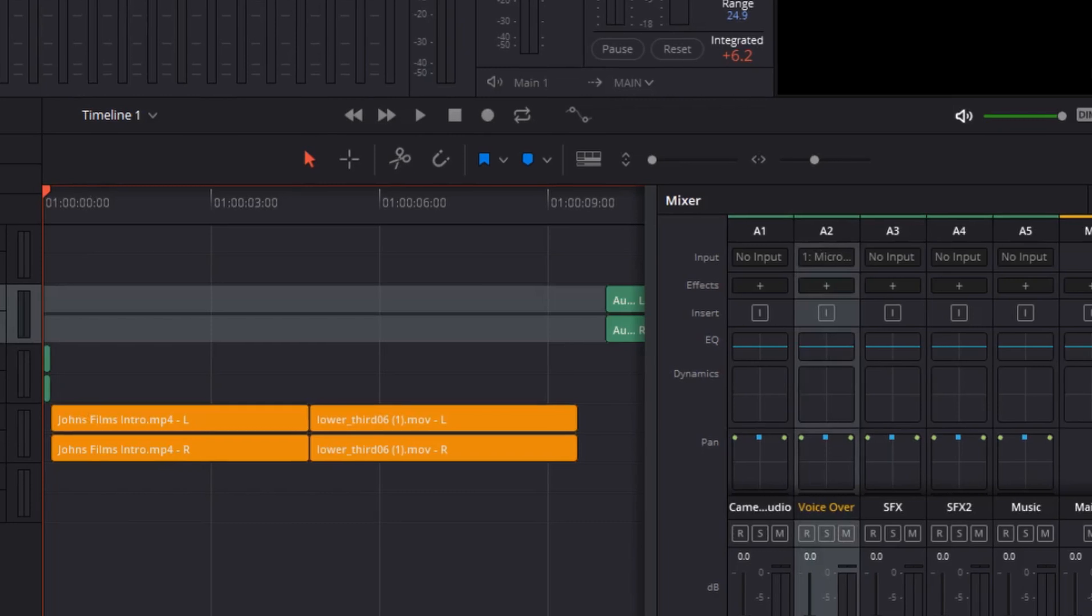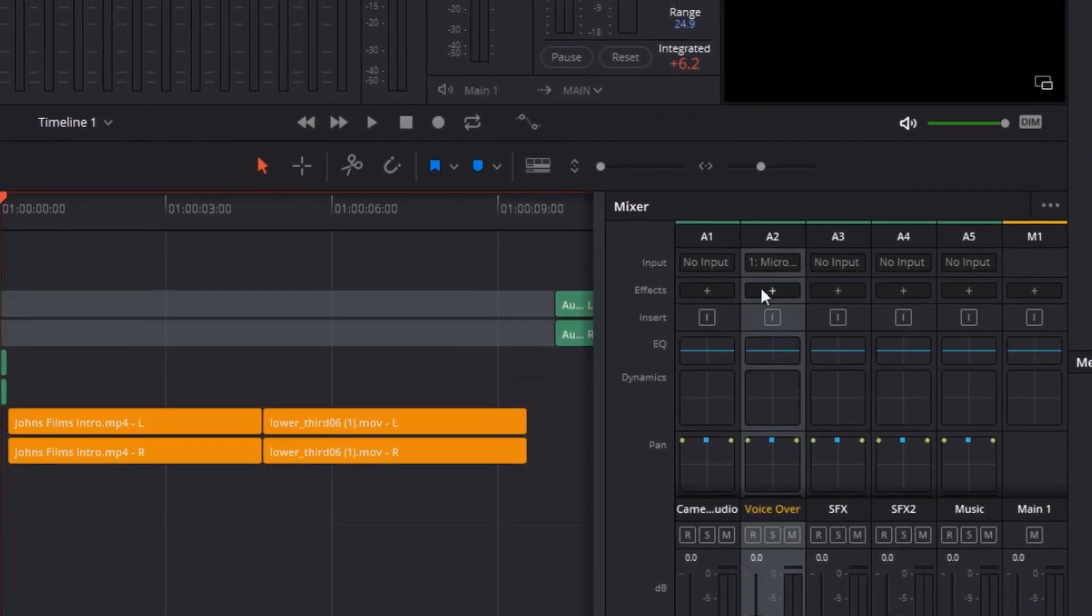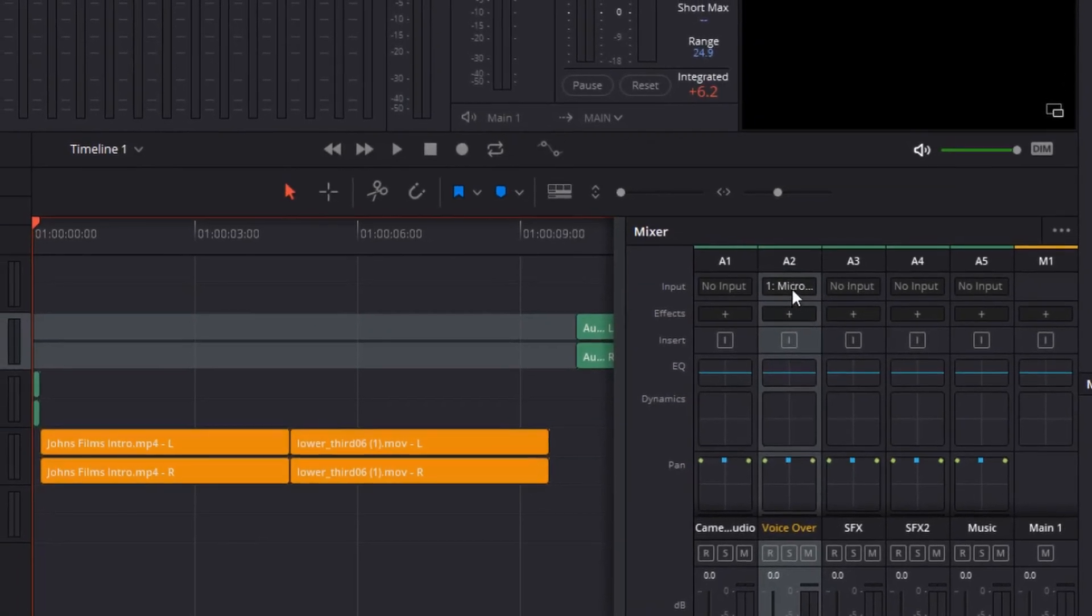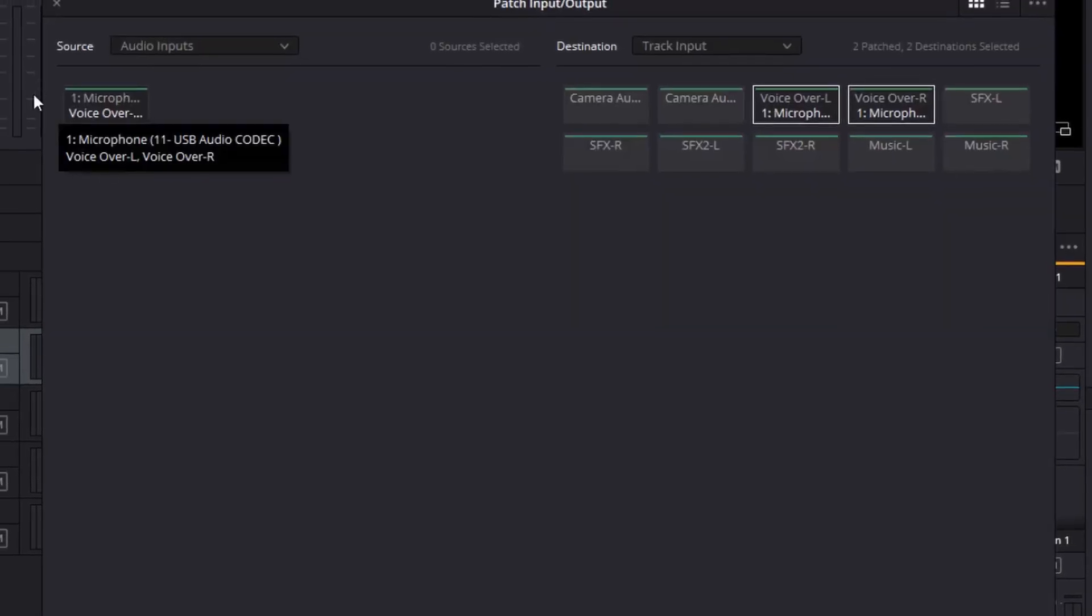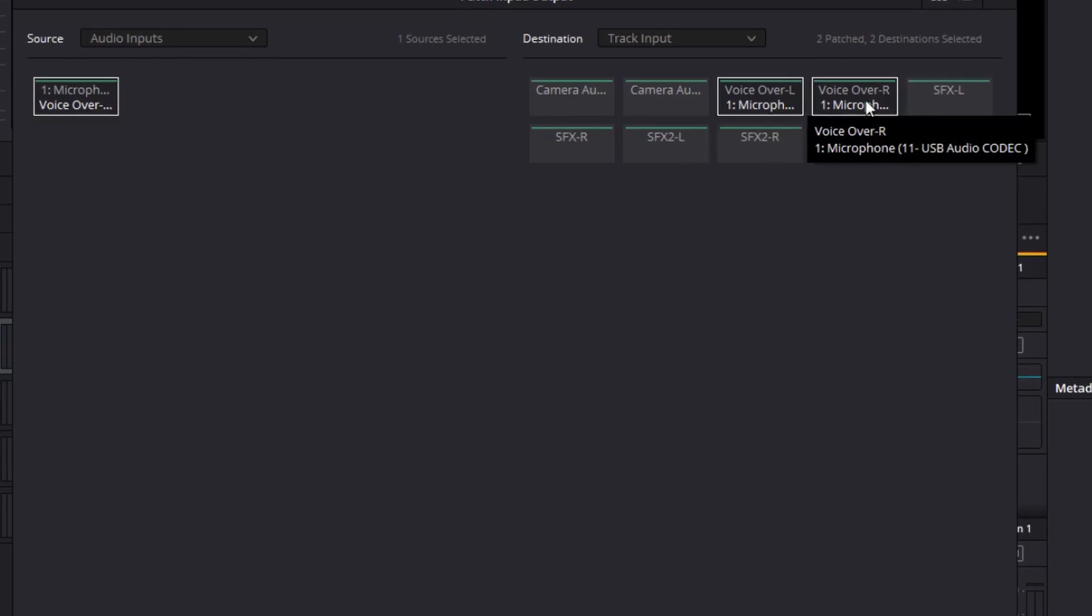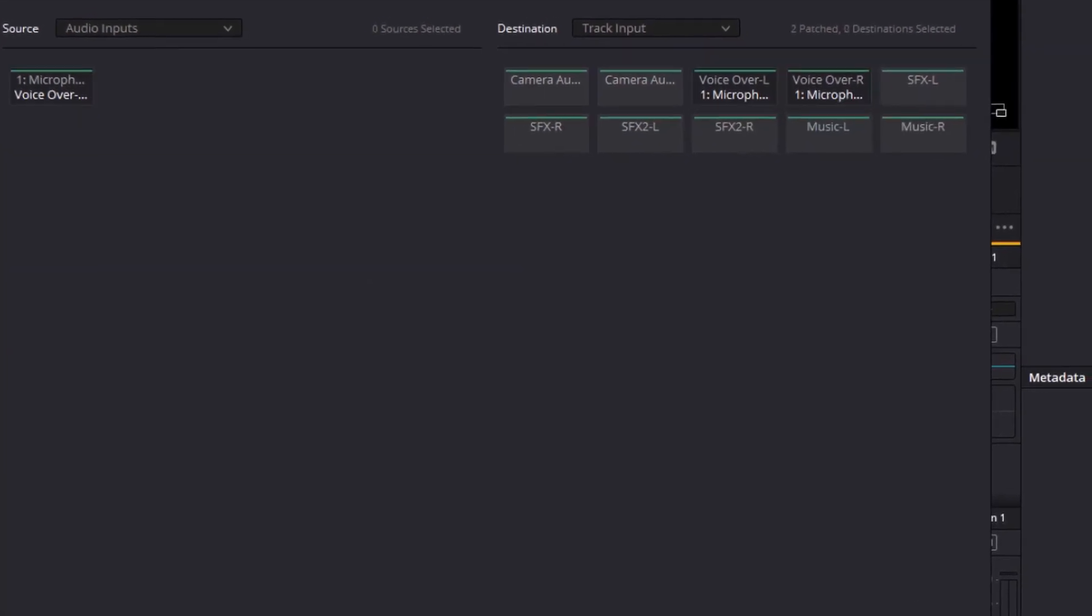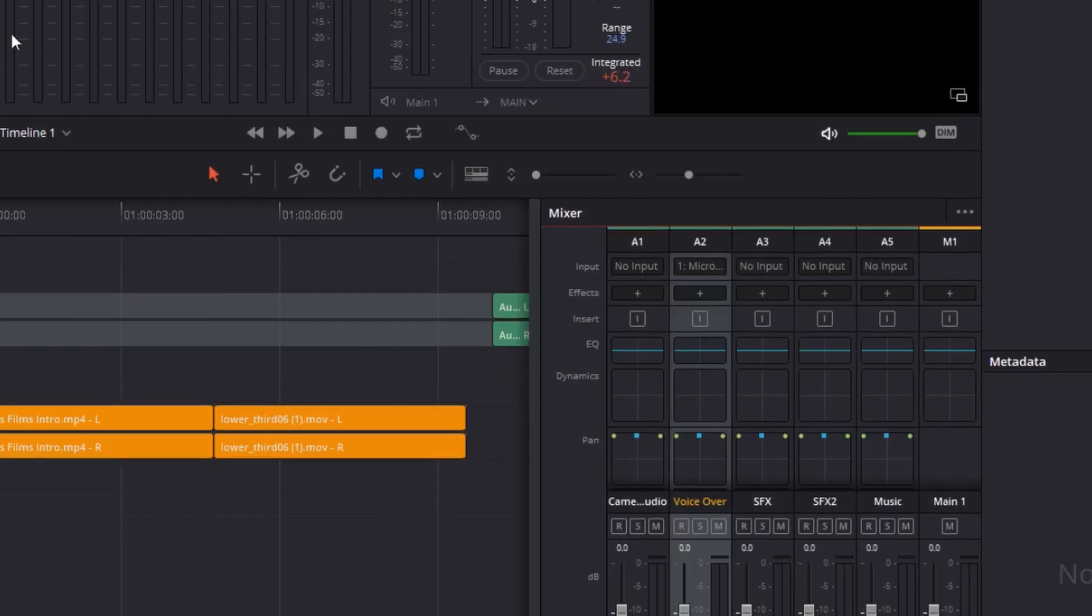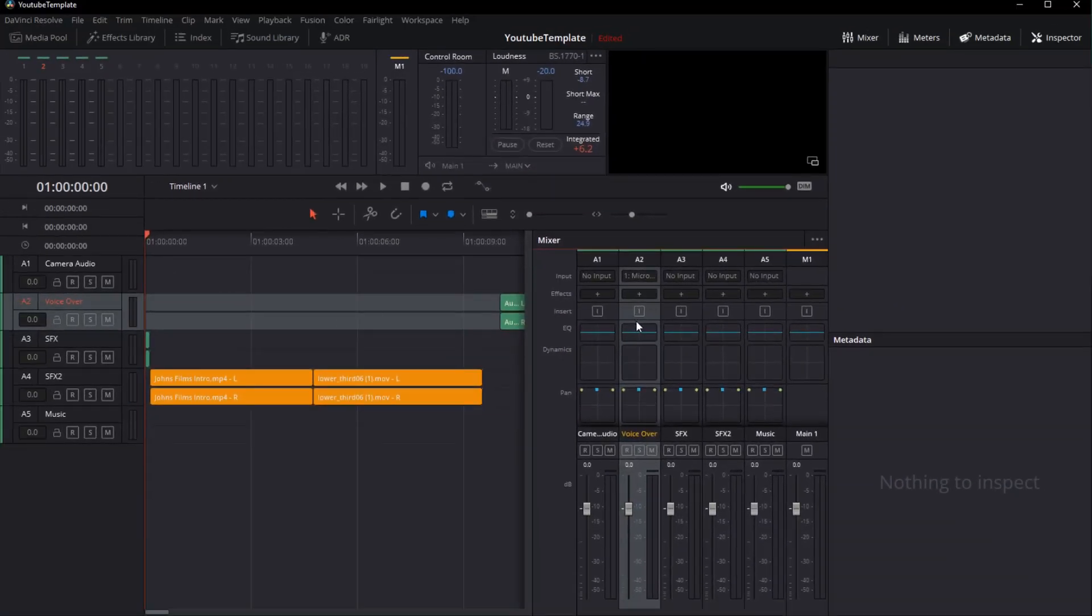Now, to get this channel ready, this track ready to be able to take the input, I have to patch it into the channel. I take my microphone, select my channel left and right, and click patch. This tells DaVinci Resolve that I'd like to take anything that comes into the microphone and run it to the second channel, the channel called voiceover.